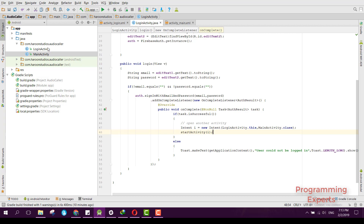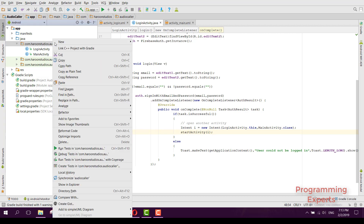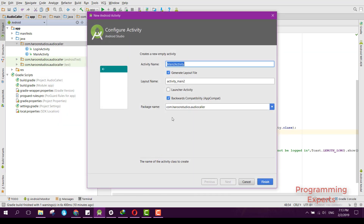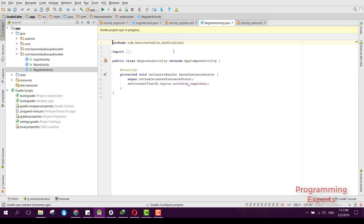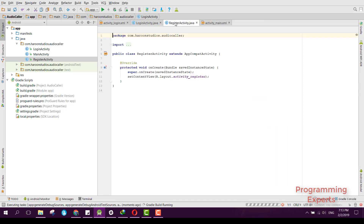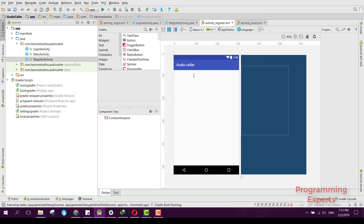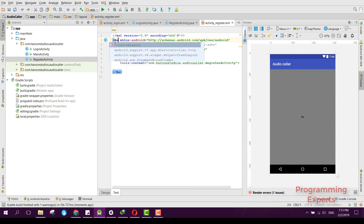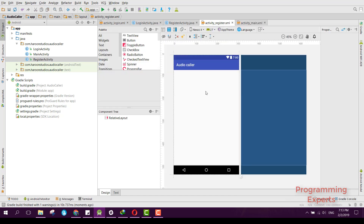We already created the login activity in our previous video. Now I will create a new activity — this time it will be an empty activity and we can name it RegisterActivity. After we create this activity, we will first go to the XML part and replace the ConstraintLayout with RelativeLayout.